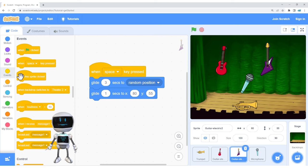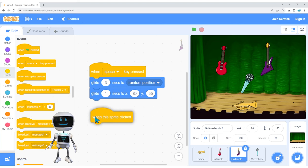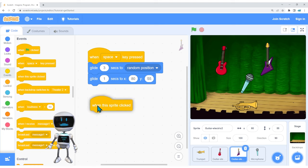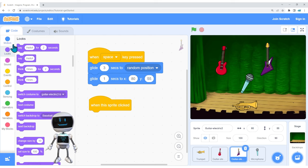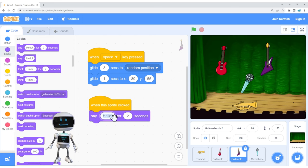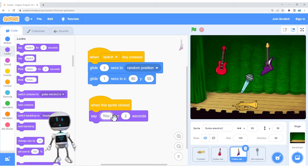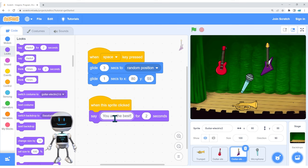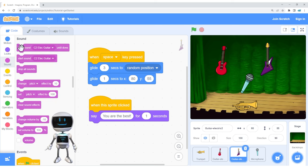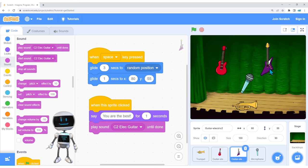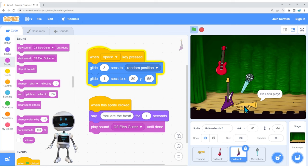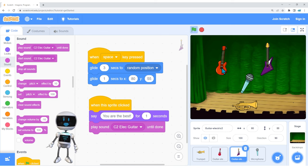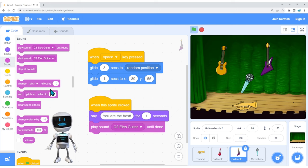Here's the wild card: what if we still want something to happen when someone clicks? The computer can do more than one thing at once. So I'm still going to use when sprite is clicked and have it say you are the best for one second, then play the electric guitar sound. That happens when I click on it. But if I hit the space key, it flies. If I click the mouth, it's interactive. If I spin my nose — this is just the beginning for you.